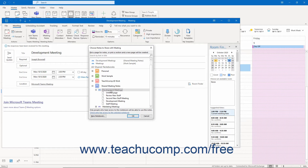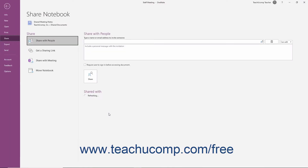Alternatively, to create a new notebook, click the New Notebook button in the lower left corner. Note that whichever notebook you select or create must be shared with the meeting invitees in OneNote. You can select a notebook in this dialog box, and then click the Check Who Has Access to the Selected Notebook link at the bottom to open OneNote 2016 and view the current sharing settings of the notebook.